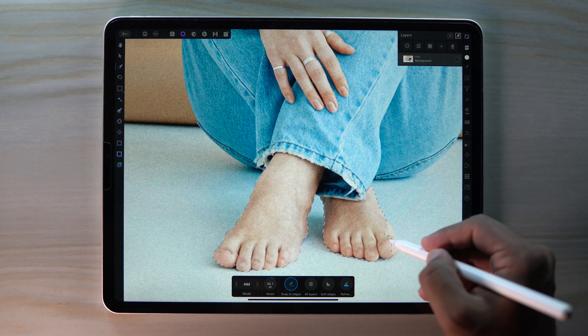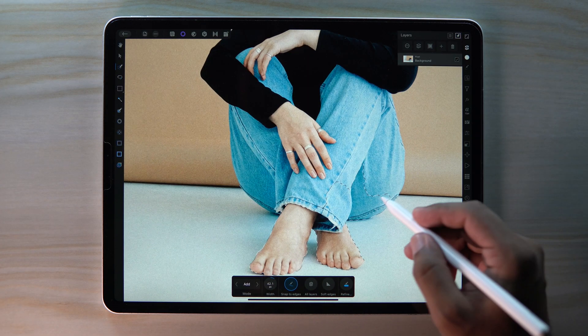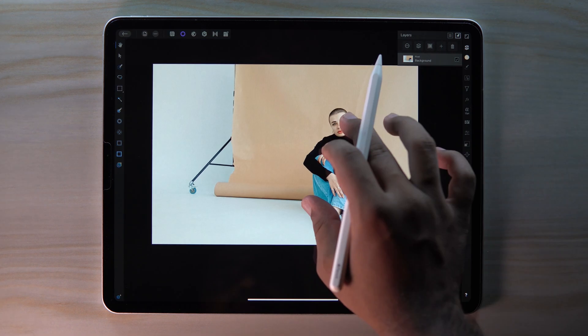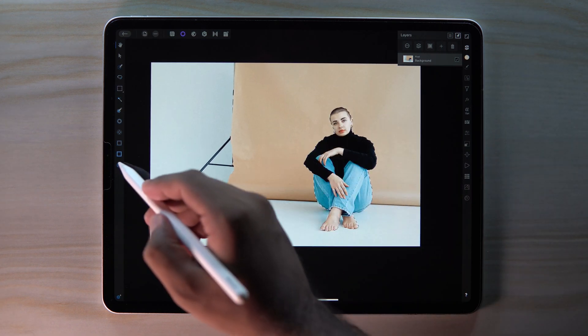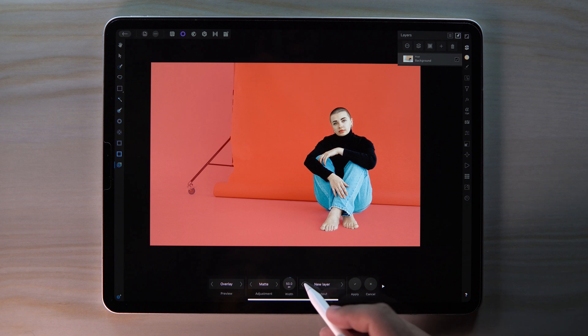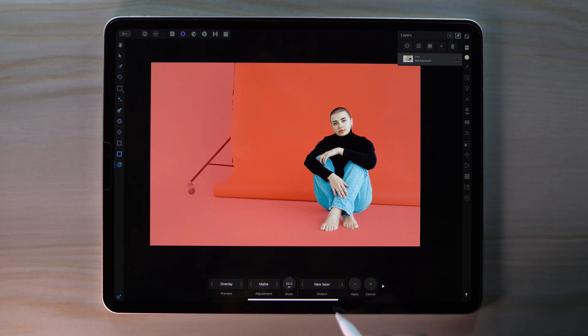Start making the selection of our subject. When you are done, click here to refine our selection, select new layer, and hit apply.